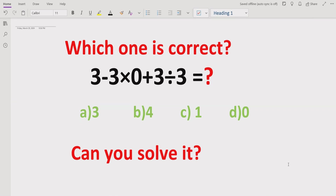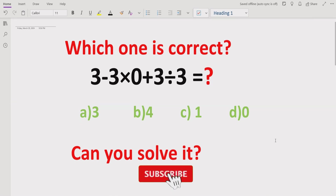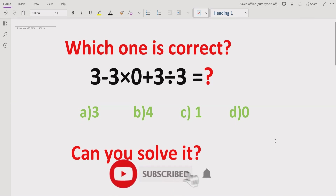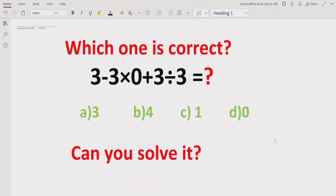We will solve this expression and find out which is the correct answer. Before starting the video, please like and subscribe to my channel and share with others so they can learn these types of tricks and quizzes.